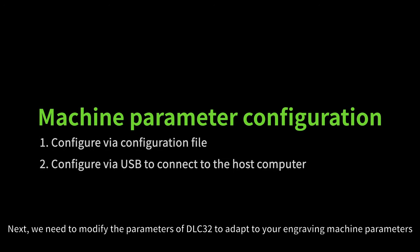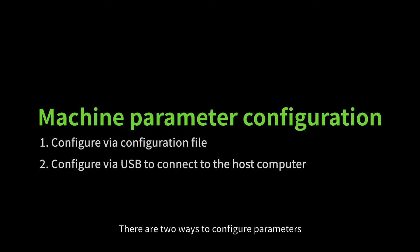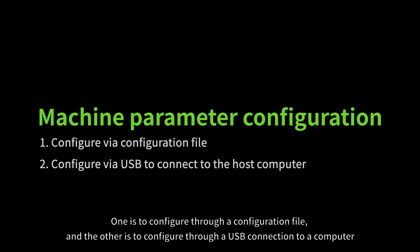Next, we need to modify the parameters of DLC32 to adapt to your engraving machine parameters. There are two ways to configure parameters: one is to configure through a configuration file, and the other is to configure through a USB connection to a computer.